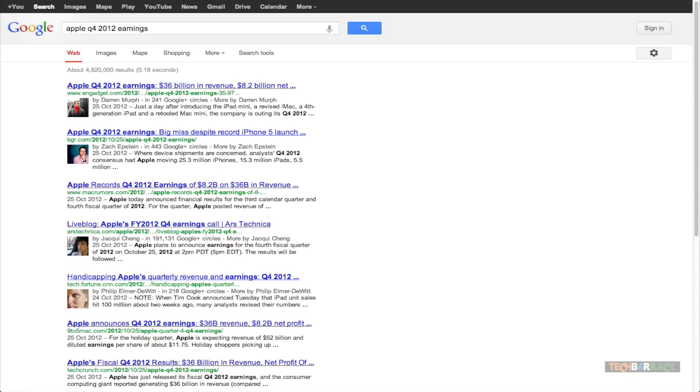Now I get search results which include various websites like Engadget, MacRumors, TechCrunch, 9to5Mac giving me information about the Quarter 4 2012 Earnings.